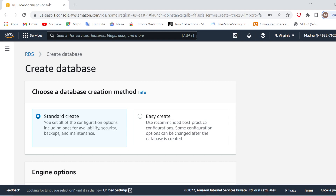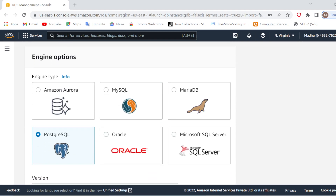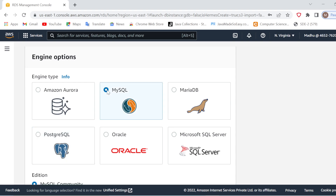In this Create Database section, here you can select the database type — whatever database you want to use: PostgreSQL, SQL, Oracle, MariaDB, MySQL, Aurora, or whatever you want to work with. Right now I am going to work with MySQL because I want a MySQL database.